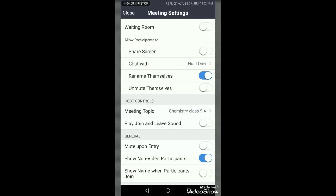'Show Non-Video Participants' — do not disable this option; keep it enabled. If you disable it, students who have not turned on their videos will not be shown. It is better not to disable this — always allow non-video participants in your class so you can see which students are present but have their videos turned off, and you may ask them to turn on their videos.